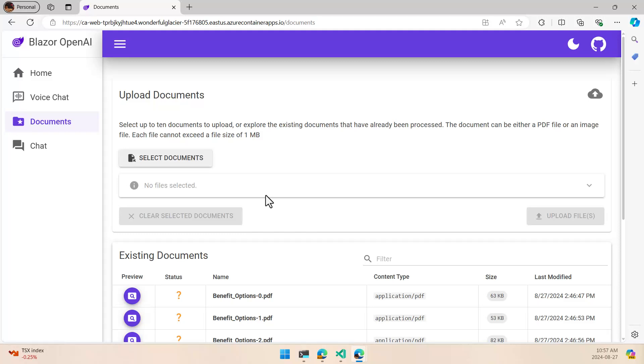So super easy, takes some time depending on how fast Azure and your subscription is working, but at the end you have everything that you need here and the application is up and running.